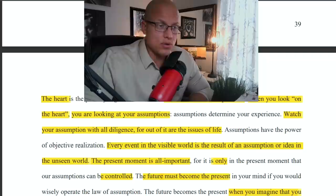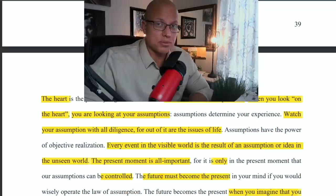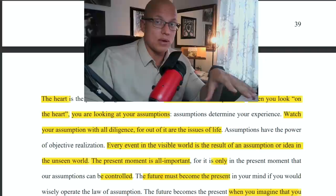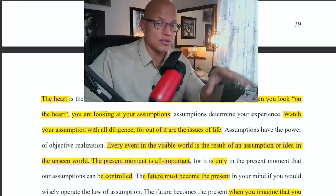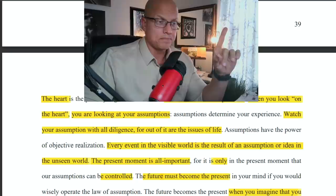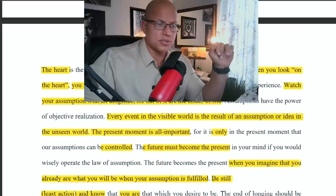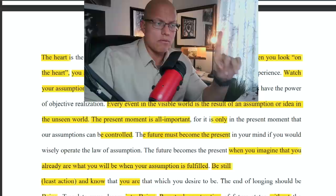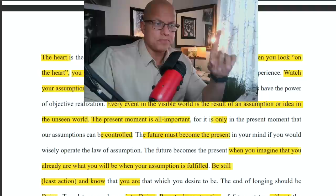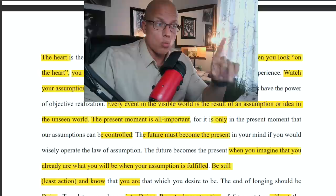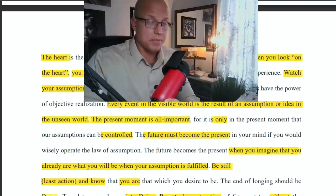The future must become the present in your mind if you would wisely operate the law of assumption. Develop the muscle of the mind through meditation — slow time down so you can work on your assumptions in the present moment without your mind drifting. The future becomes the present when you imagine that you already are what you will be when your assumption is fulfilled. Be still — least action — and know that you are that which you desire to be.